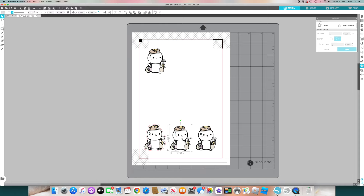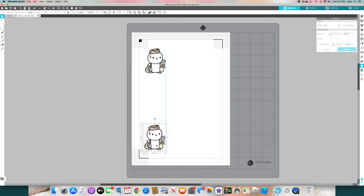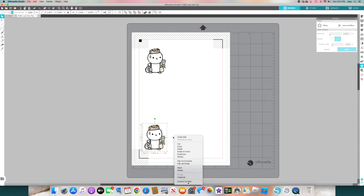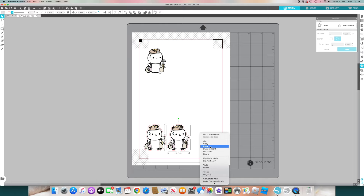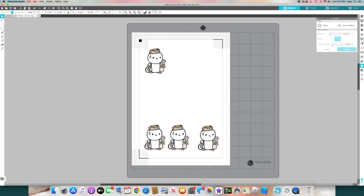A shortcut I just remembered: instead of doing offset individually, highlight everything, group it, and then copy and paste. Now it pastes the image with the kiss cut along with it. This is faster and easier. Let's put this here.